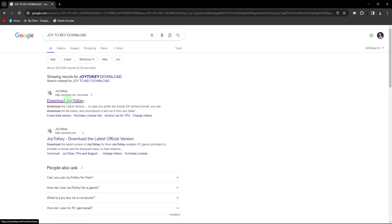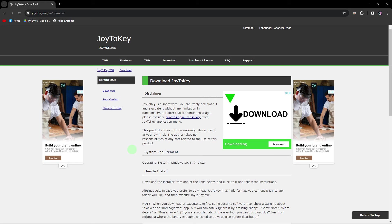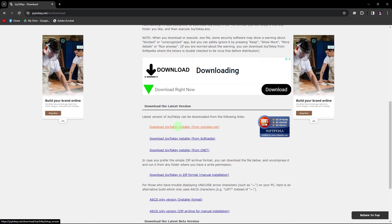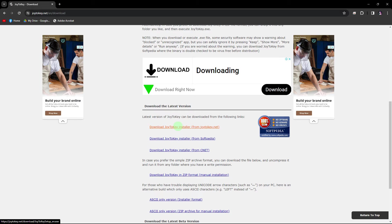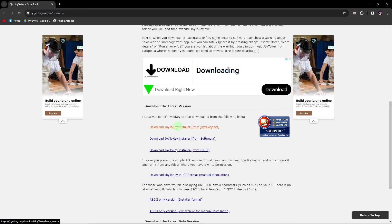Once you've found a suitable source, click on the link to navigate to the download page. On the download page, you might need to choose the appropriate version of Joy2Key for your operating system Windows. Choose the version that matches your system architecture.